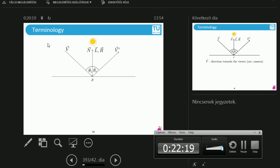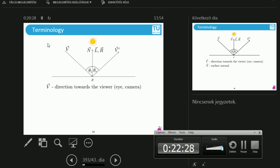Some notation — this is what you are going to see in many of the figures in the literature. x is the point of interest; this is where we compute some quantity. V is the direction towards the viewer — it's flipped on purpose.